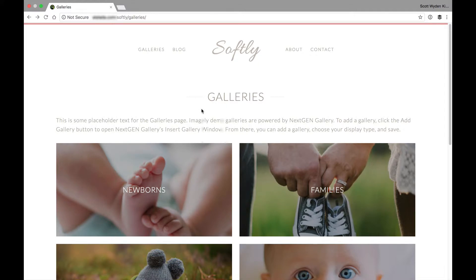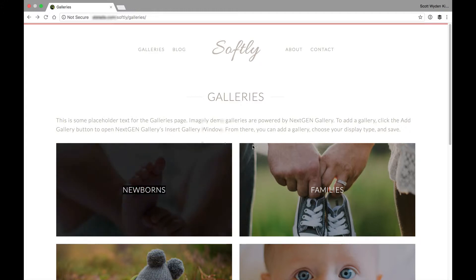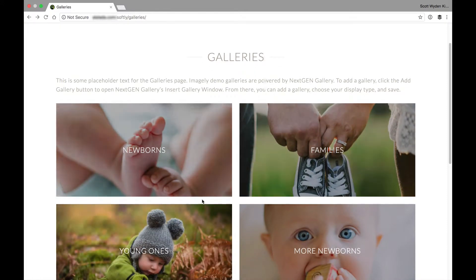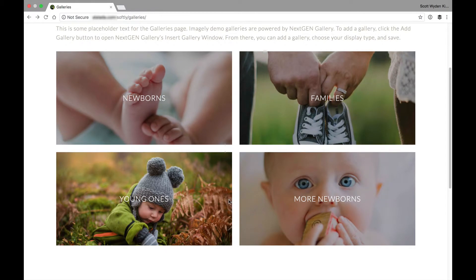What we have here is a galleries page. This could be galleries, could be portfolio, could be whatever you want. But basically, we will have a new portfolio page template, and when you use that page template,